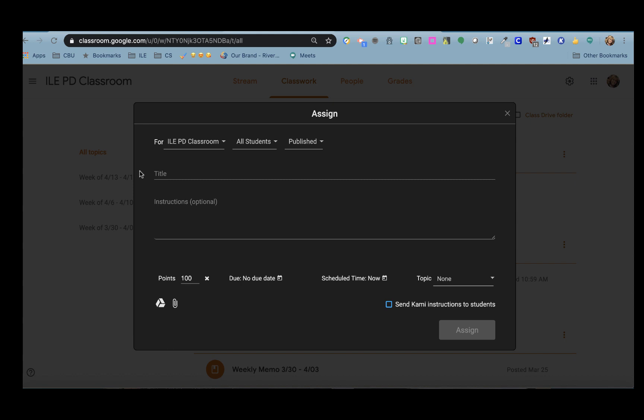Google Classroom will open up the place for you to make the assignment. When you are using a Kami assignment you will not have the option to reuse post so you'll need to create a new post every time you want to do one.